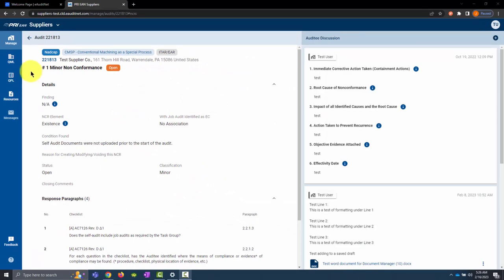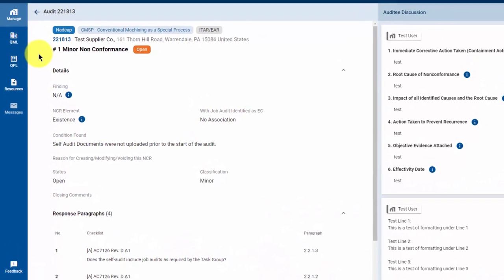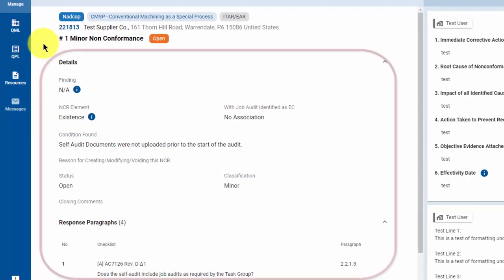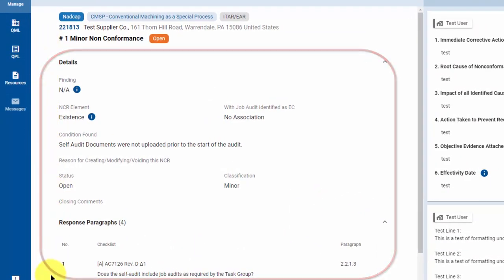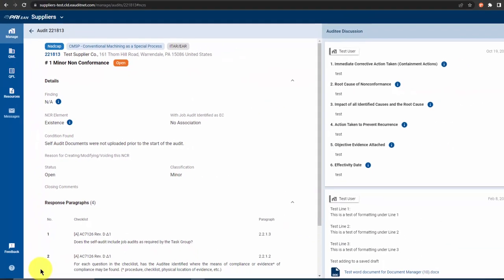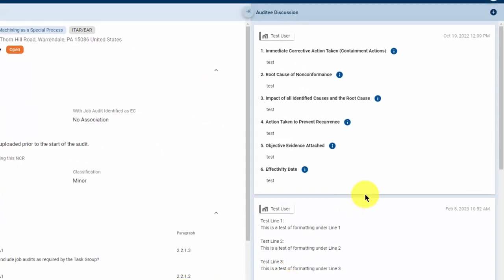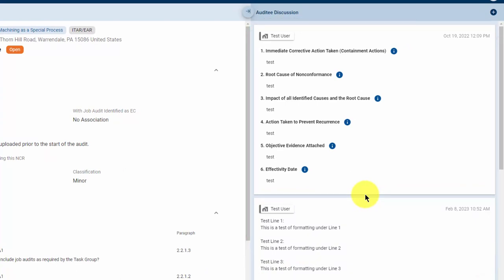This is the NCR details page. On the left hand side of the page, you will see pertinent details for this NCR. On the right hand side of the page, you will see the responses that have been posted for this NCR. If this is the first cycle, a lot of times this will be a blank area.